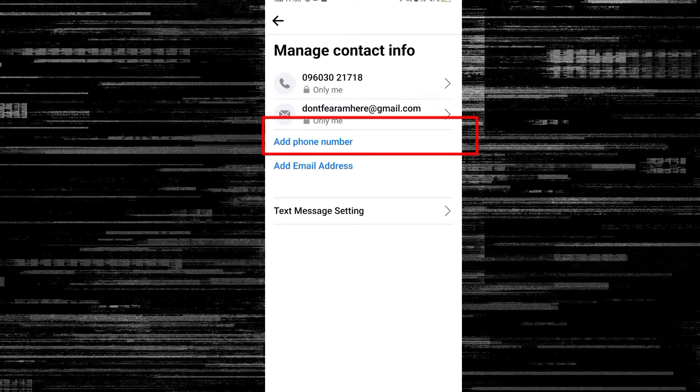From here, we can change the phone number and email. Click on Contact Info to update your contact information. The second option allows you to update your email address. If you have a phone number you want to change, you can update that information here.